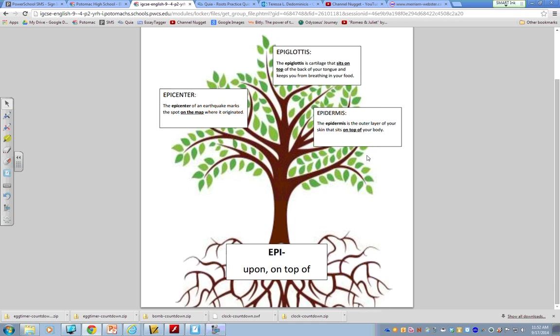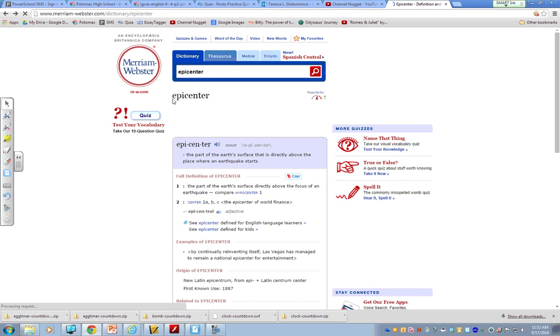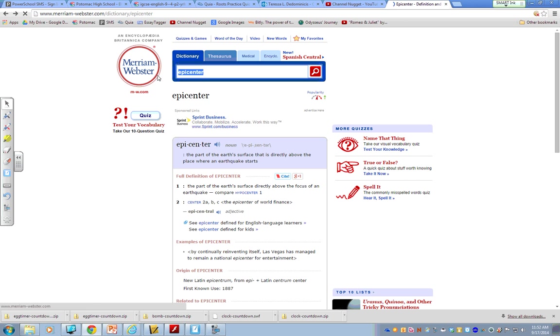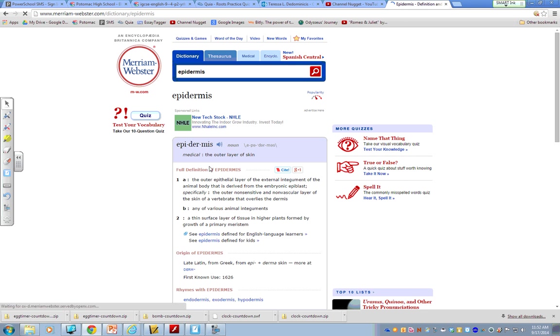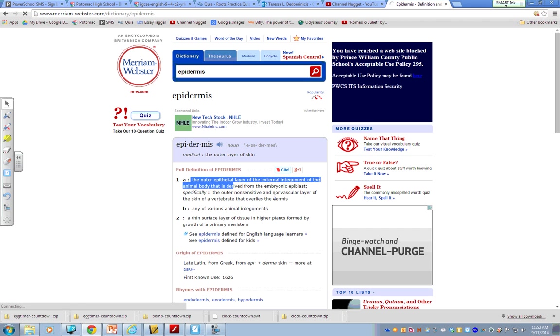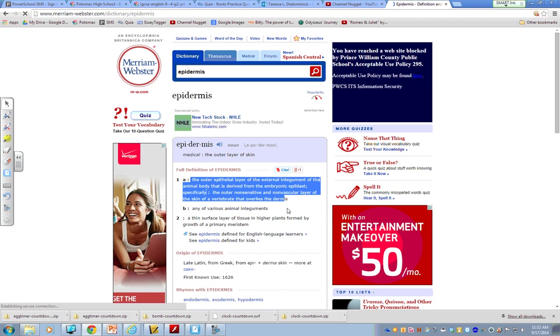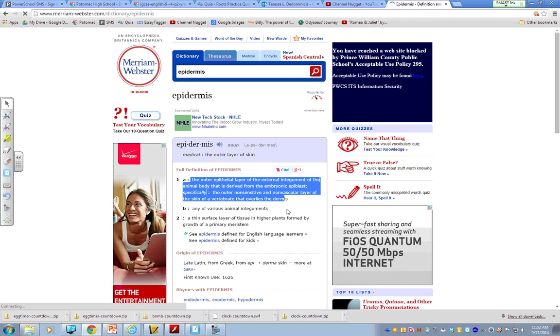My last example here, epidermis. So, again, if I type in epidermis, let's do another quick search. Okay. Ta-da! I am not going to want to put on my paper the outer epithelial layer of the external integument. What? What does that mean? Okay. I need to find a way to put it in my own language.